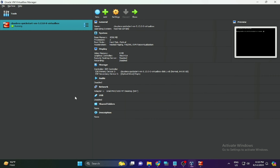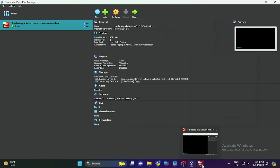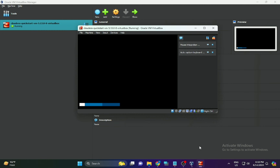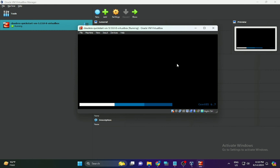In Cloudera QuickStart VM, you can run services like Hadoop, Hive, Spark, and all the major big data components. The VM uses a Red Hat operating system to run all these services, and it will boot up in a few seconds.